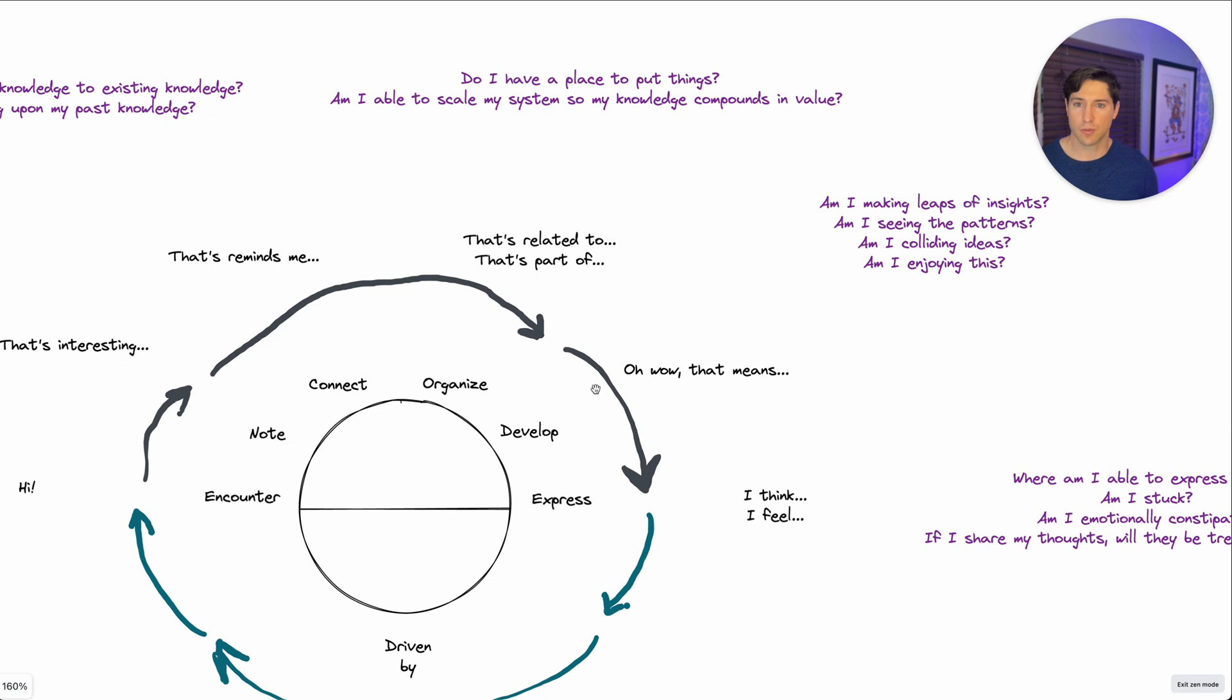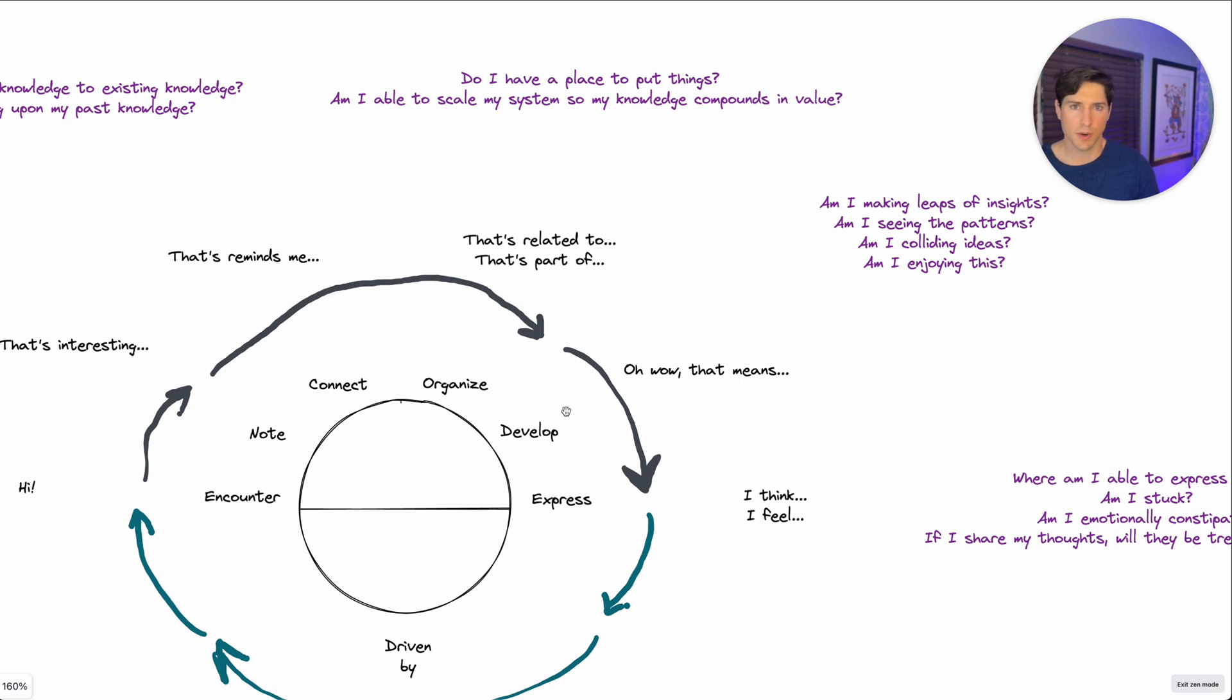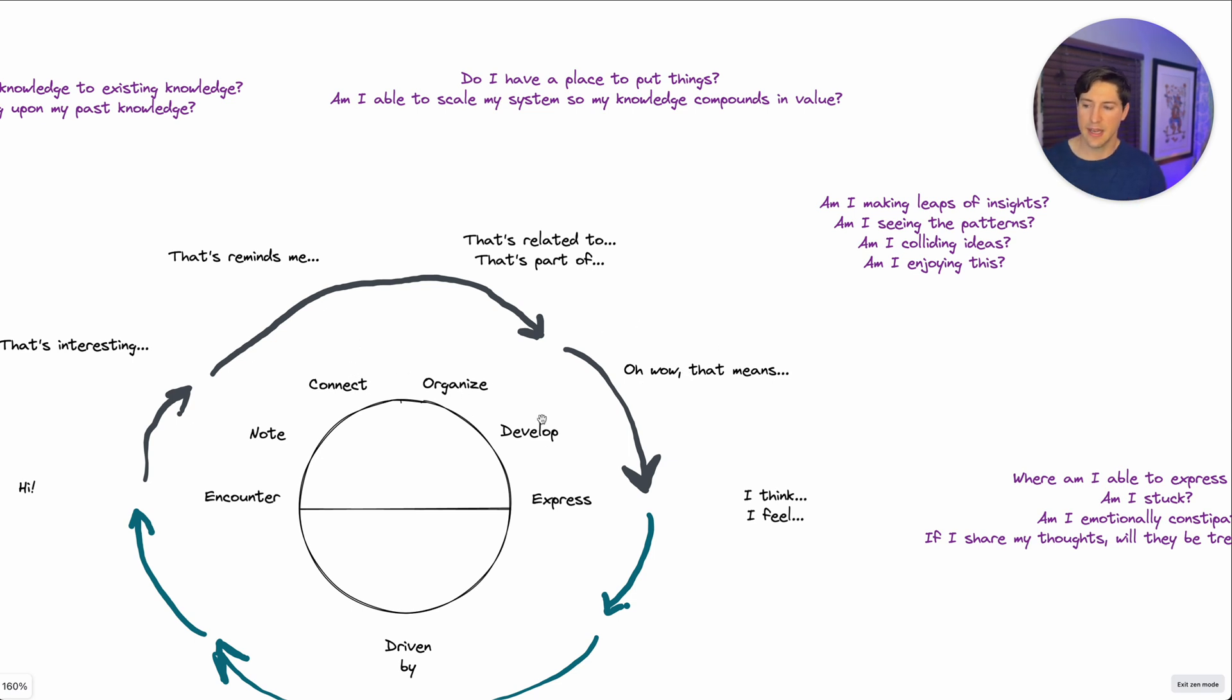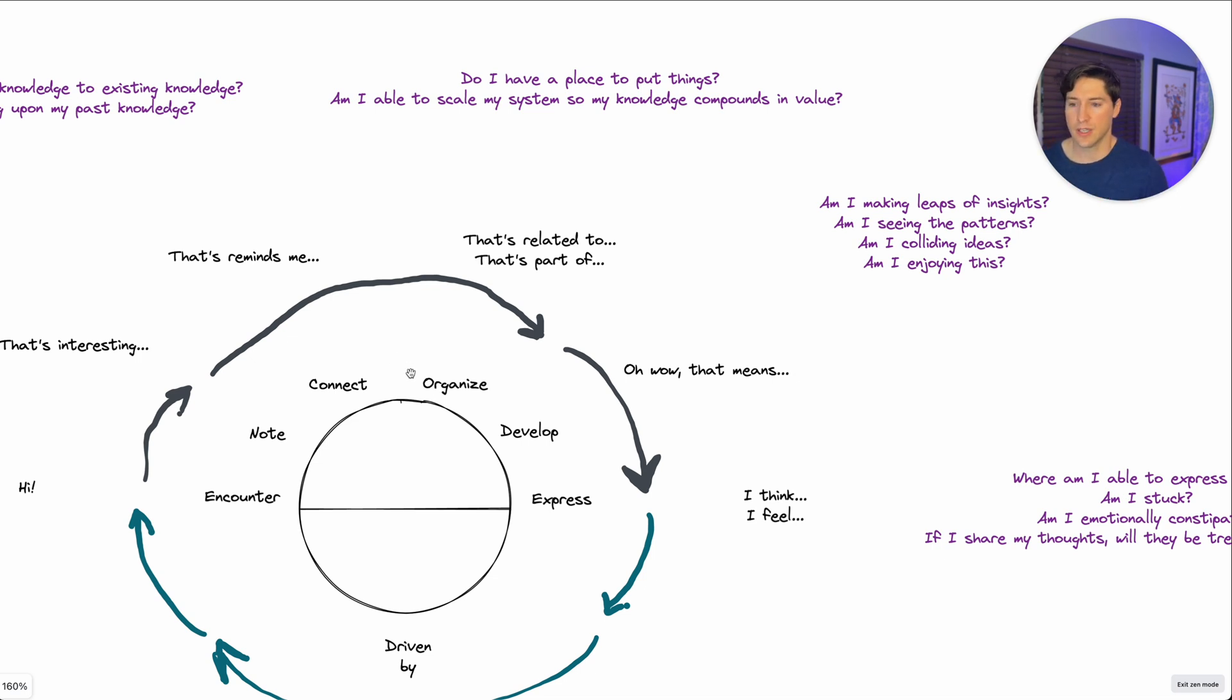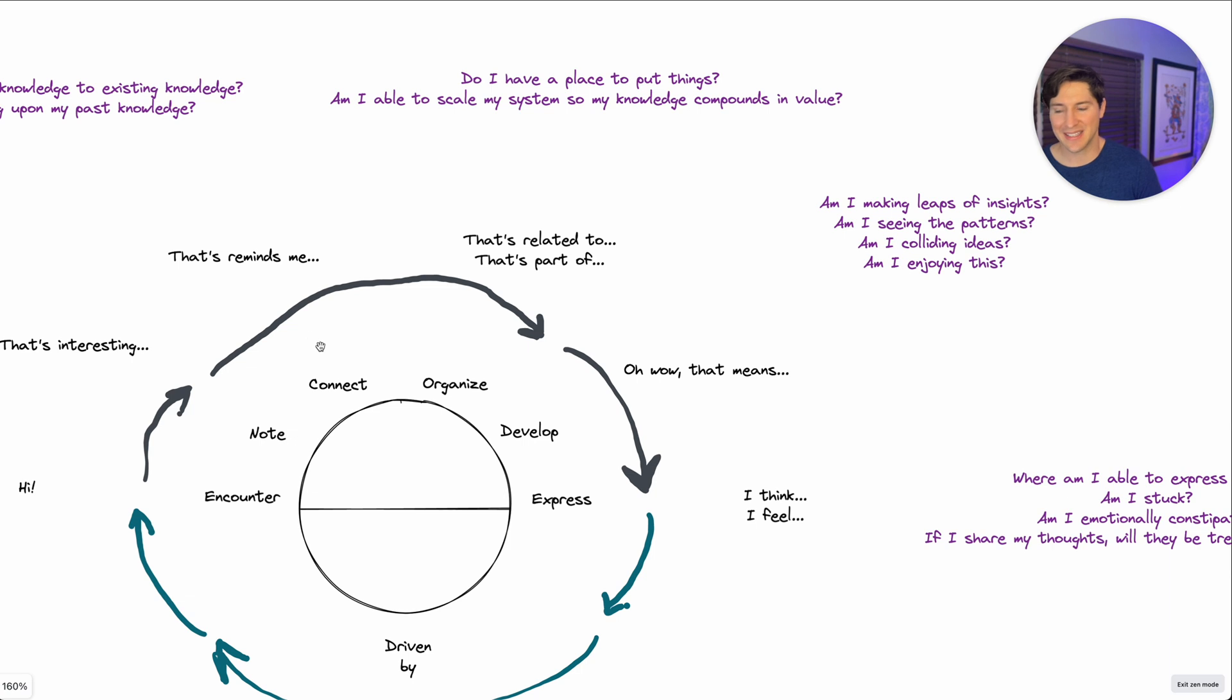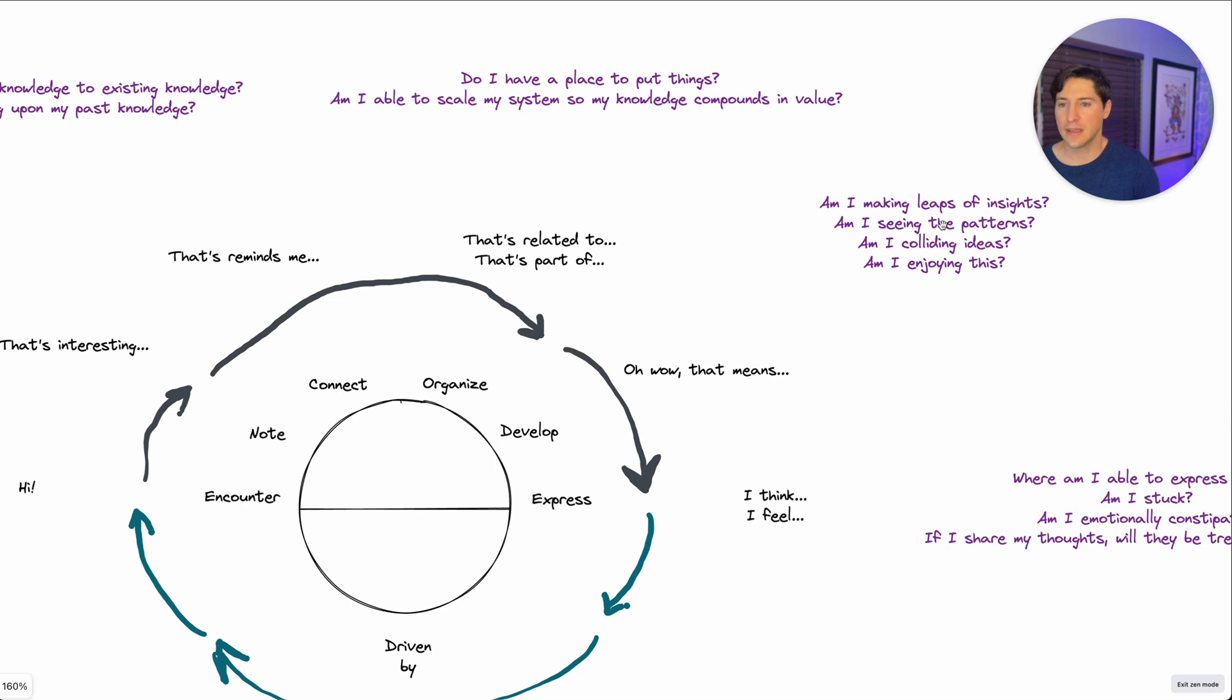What about the developed phase? This is where I think the least work is done in our society, even with knowledge workers. But the most joyful work is in the developed phase. And that's where you start to make these connections, because you're connecting ideas, you're organizing. And so really, these are all kind of playing at the same time. And I haven't said this earlier, this isn't a linear process, and it's not a step by step process. A lot of these are tunes, are instruments, and they're playing in harmony with each other. So when we're developing things, it's typically because we're organizing them. And that's typically because we're organizing them by maybe connecting them in certain ways. So ask yourself, am I making leaps of insights? Am I seeing the patterns? Am I colliding ideas? And am I enjoying this? That's a big one.